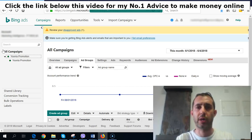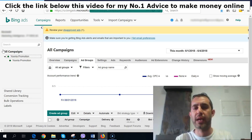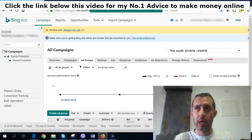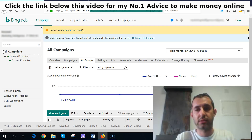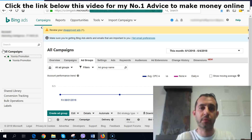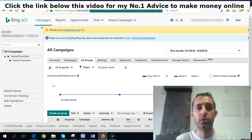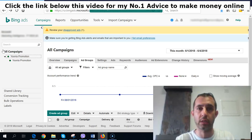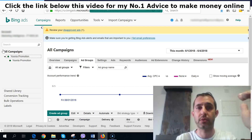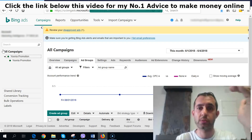A lot of people ask me why to use Bing and not Facebook or Google. There is one very simple answer: Google and Facebook, the CPC cost is twice or even more. By CPC I mean cost per click — when you do advertising and you look at the top results on Google, you see 'ad' — those are paid advertisements. When somebody clicks on your advertisement, that's the CPC.